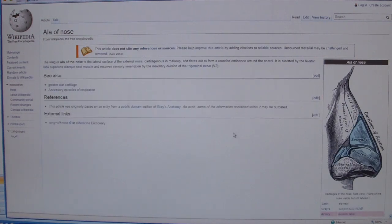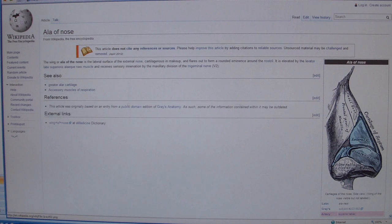The ala of the nose is this wing or lateral surface of the external nose — this little fibro-fatty tissue here.